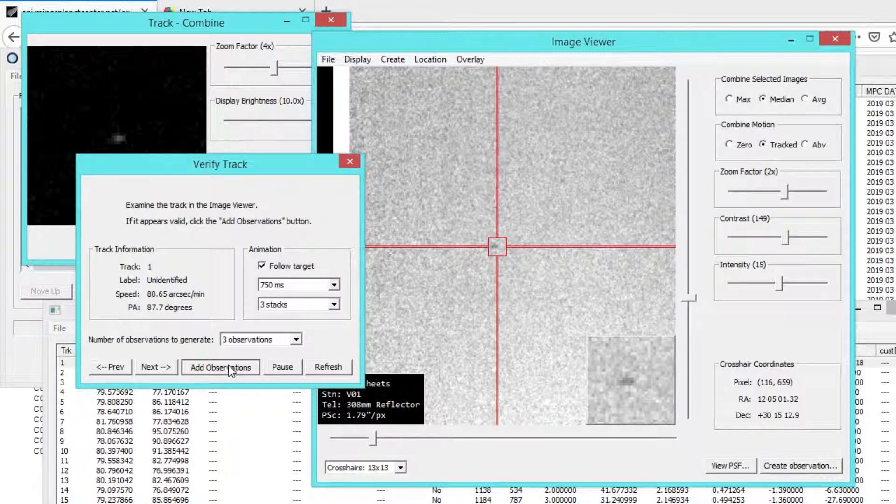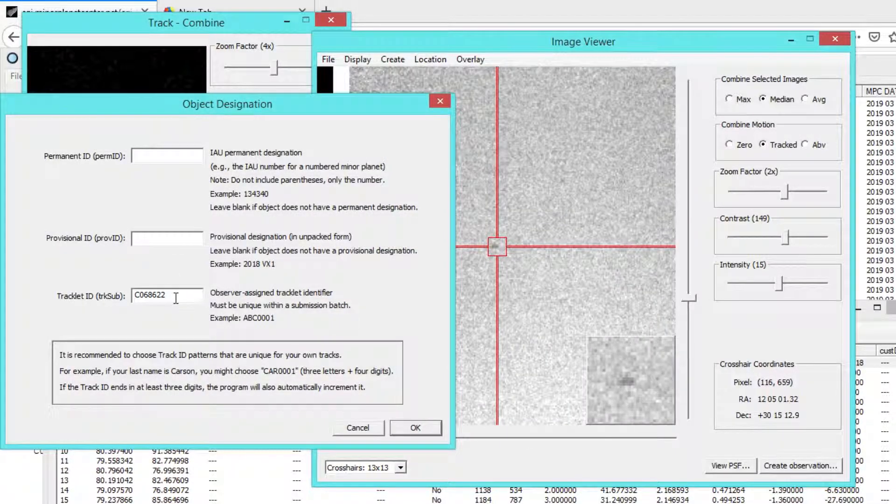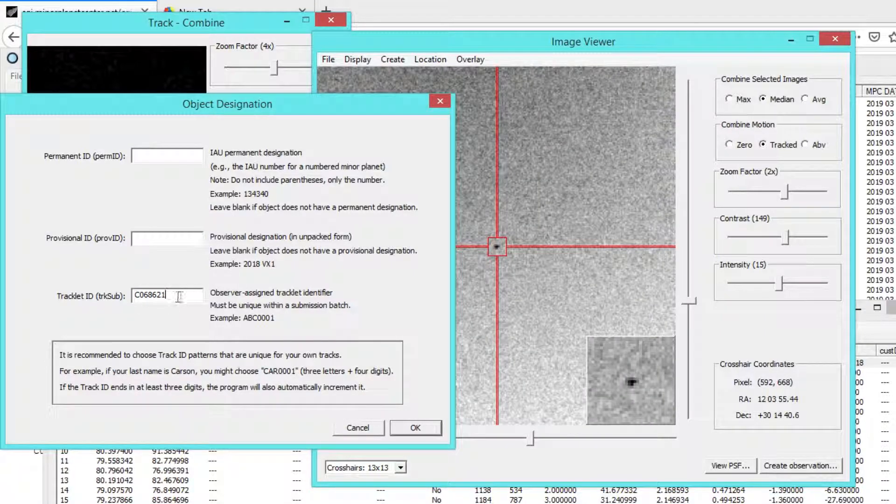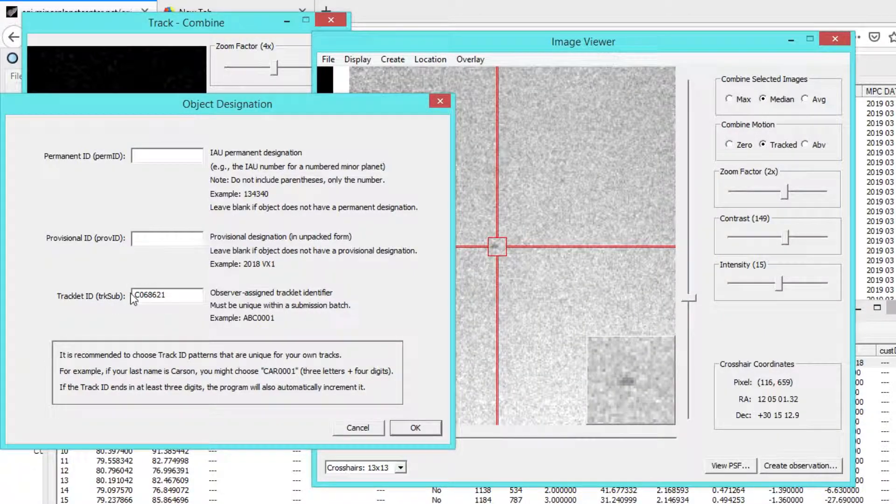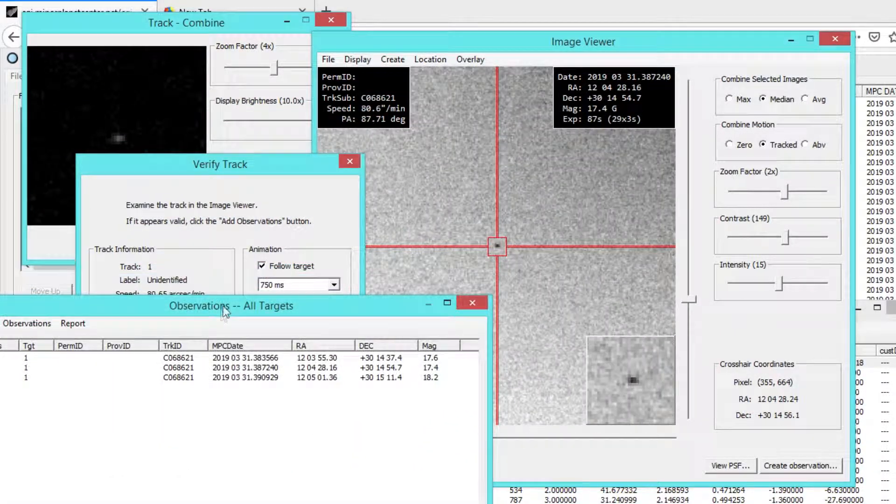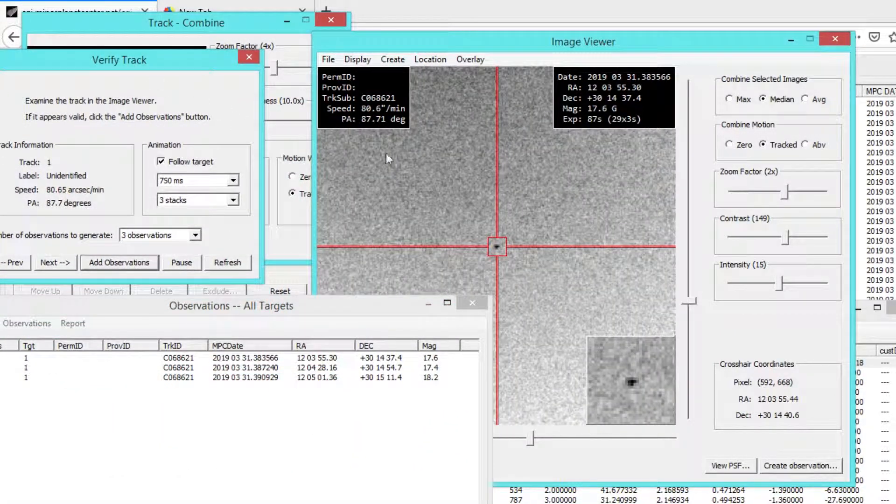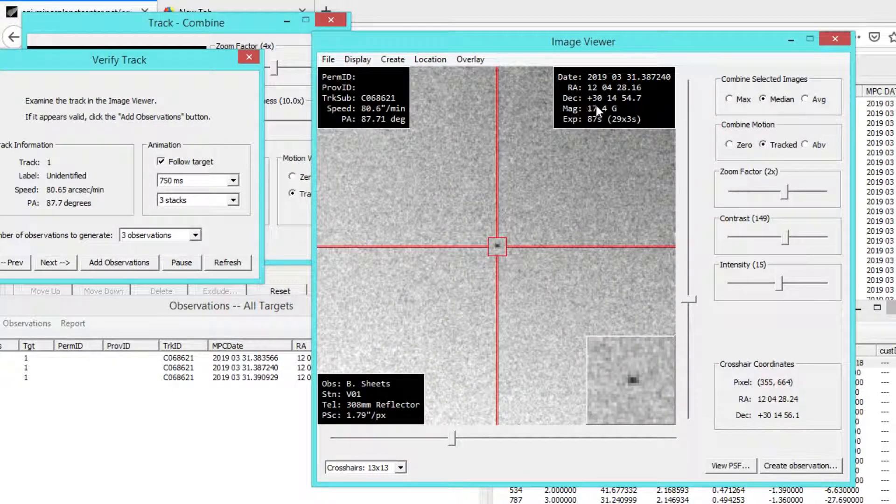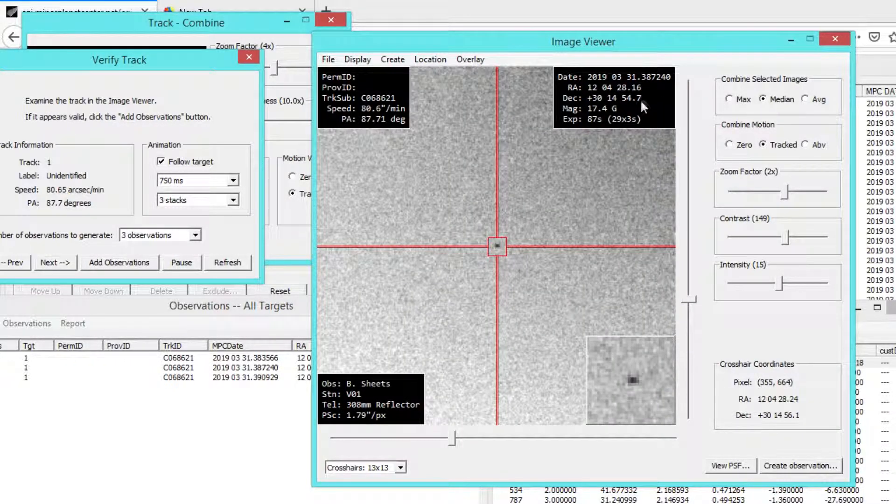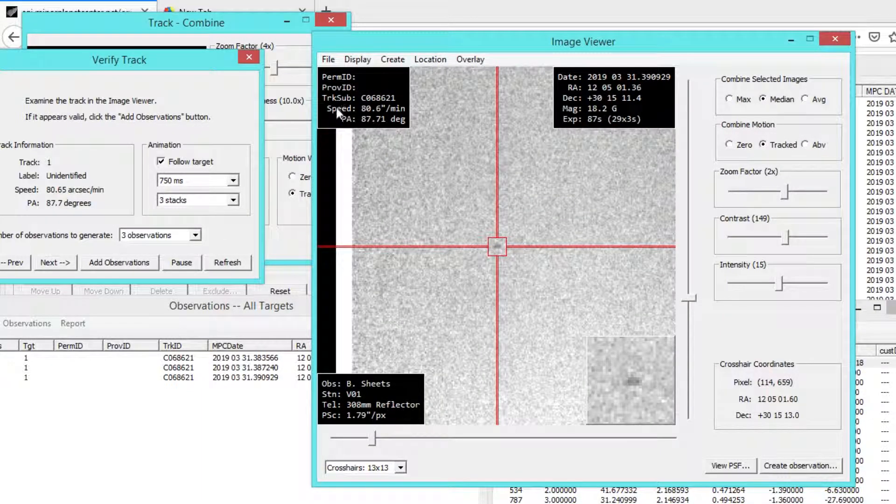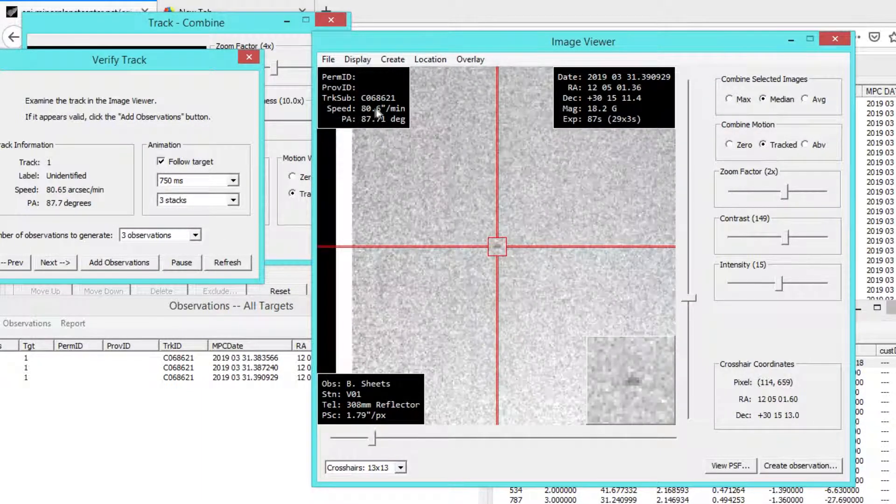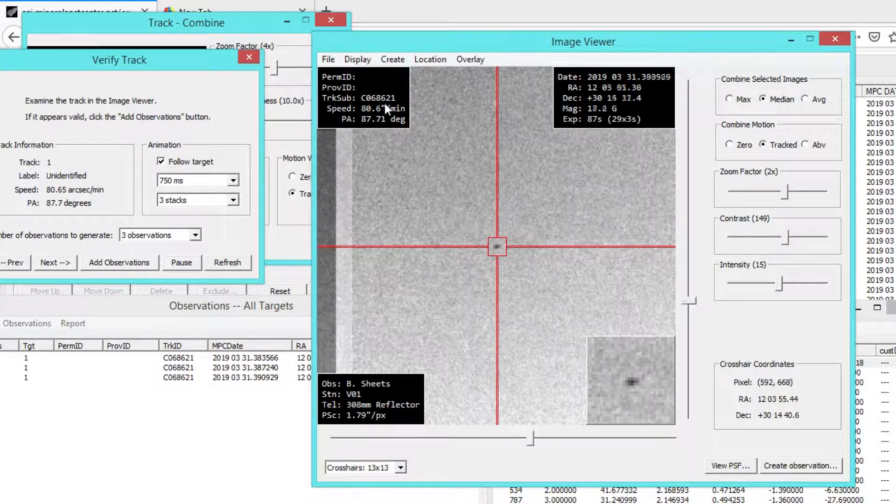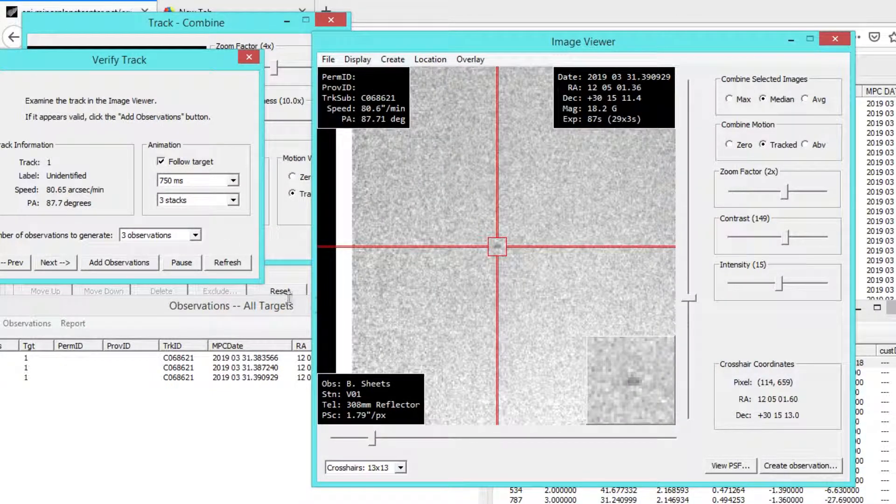I'm going to go ahead and create observations of this object. This is C068621. And so I went ahead and created these observations. And when I did that, you can notice these other two overlays. This gives information about the observation that's currently being displayed, and this gives information about the object in question, the speed and position angle and designation.